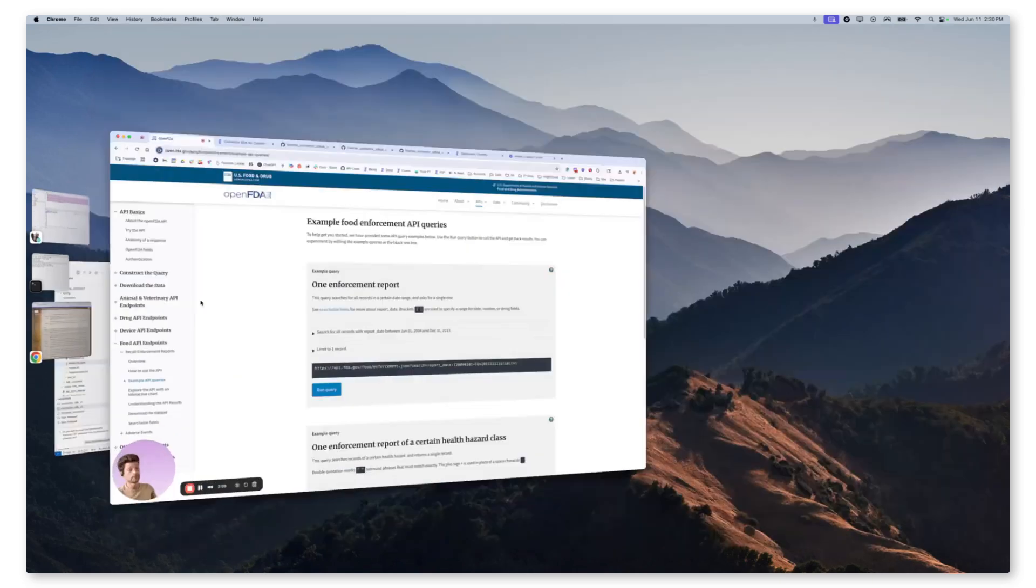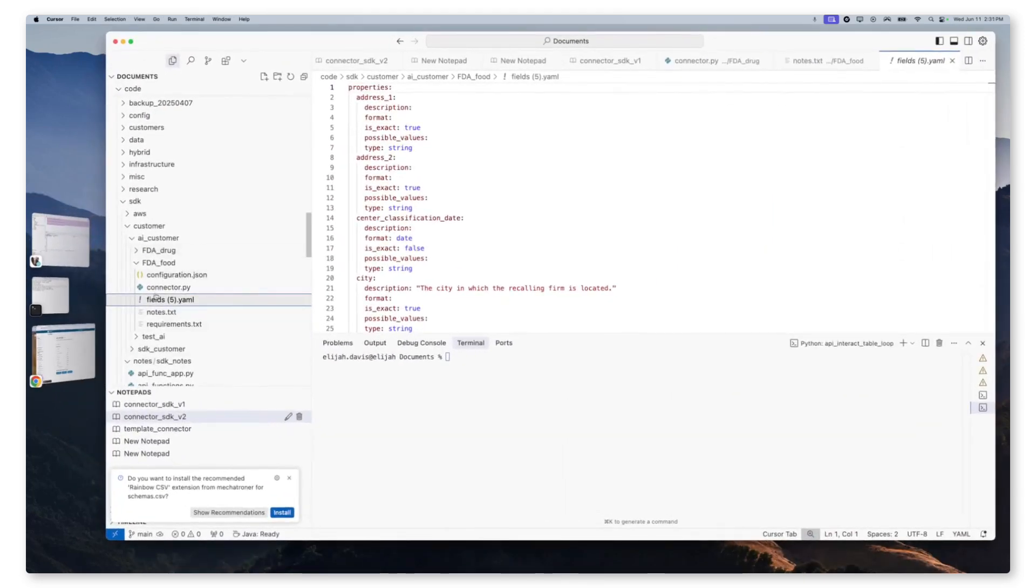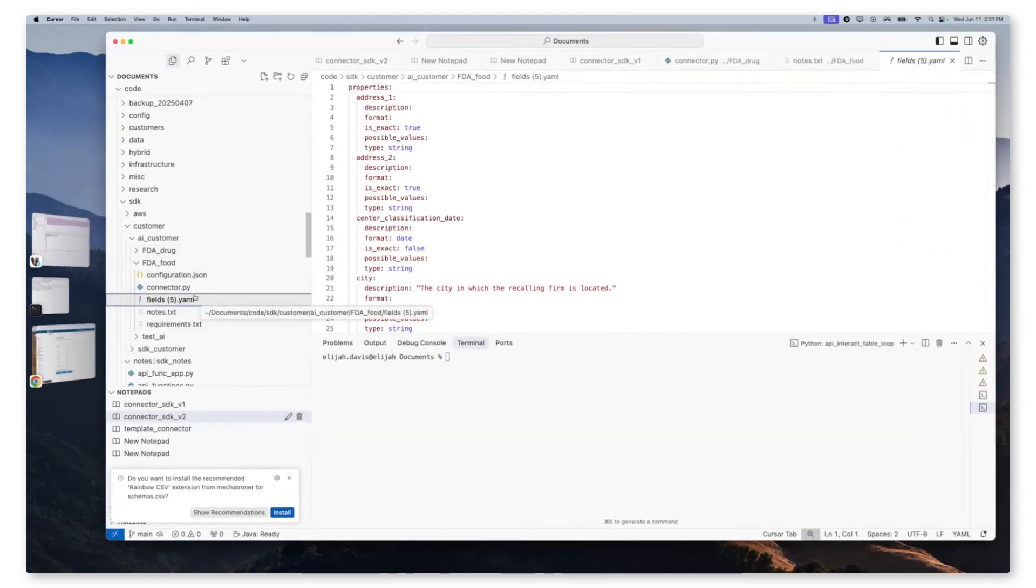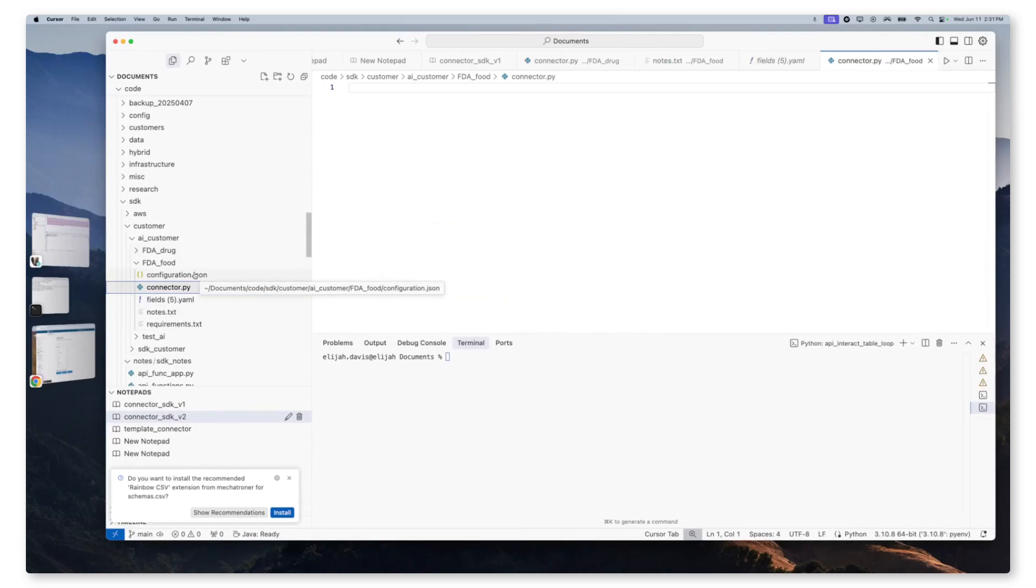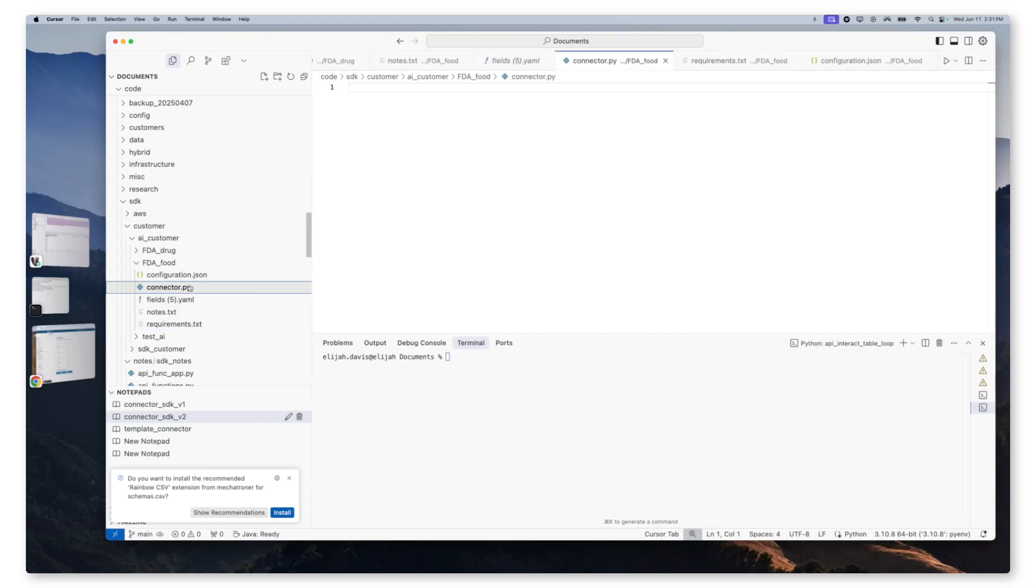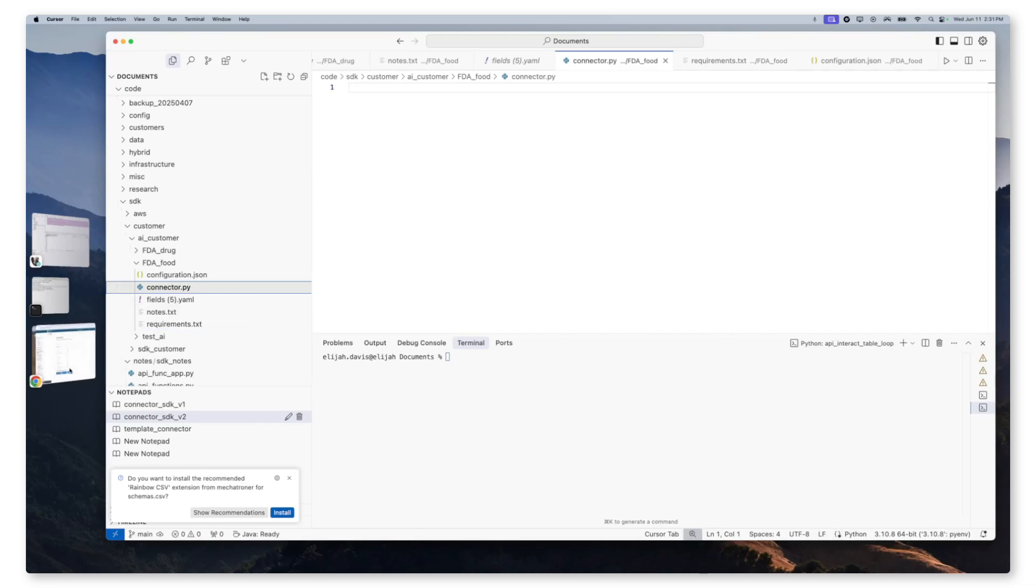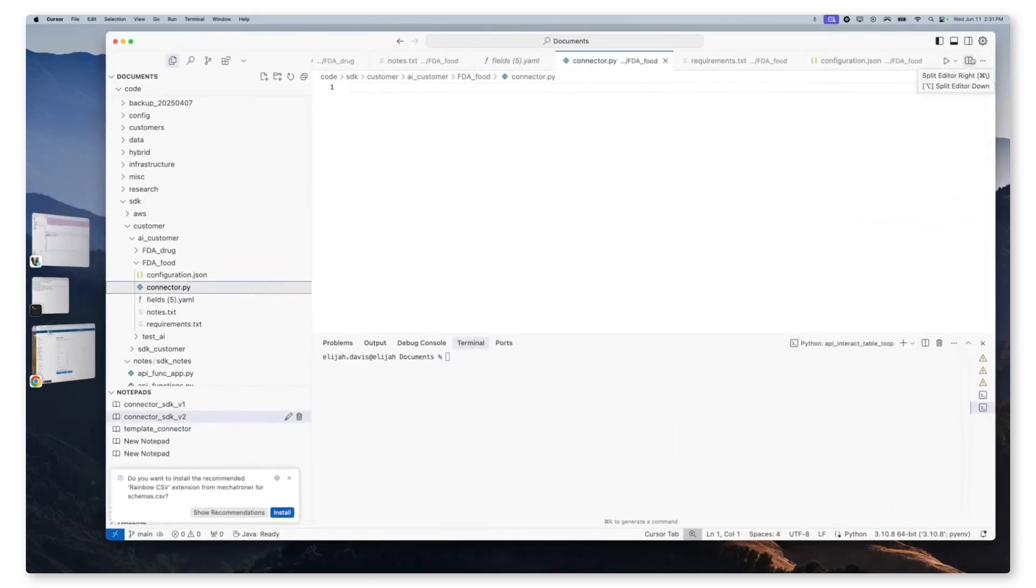Now, we also have fields that we located on the website, which are under the searchable fields. So we grabbed that YAML file and threw it in our project folder to be used as context. We then have an empty connector.py, an empty configuration.json, and an empty requirements.txt. These will be populated by the AI once we submit our prompt. So therefore, we now have our system instruction, cursor's all set up. We have our data source identified. We now can submit our prompt.